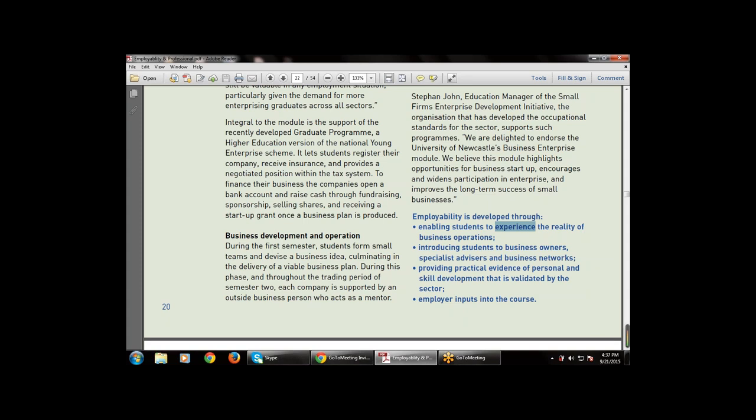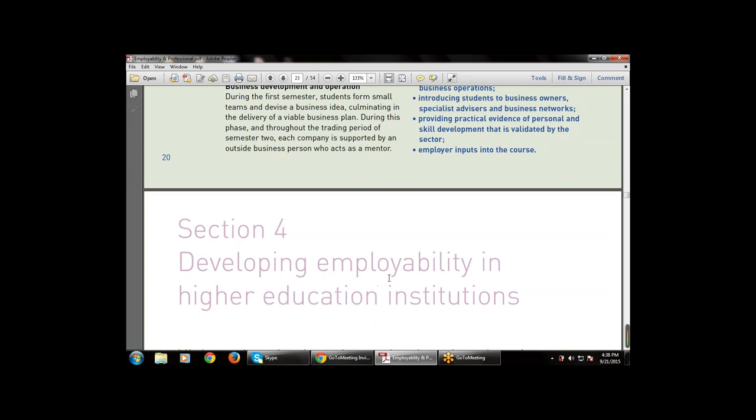Recognition means how to find recognition, which also receives an additional award recognized by the small business sector. Employability is also developed through enabling students to experience the reality of business operations, introducing students to business owners, specialized advisors and business networks, providing practical evidence of personal and skill development validated by the sector, and through employer input into the course.